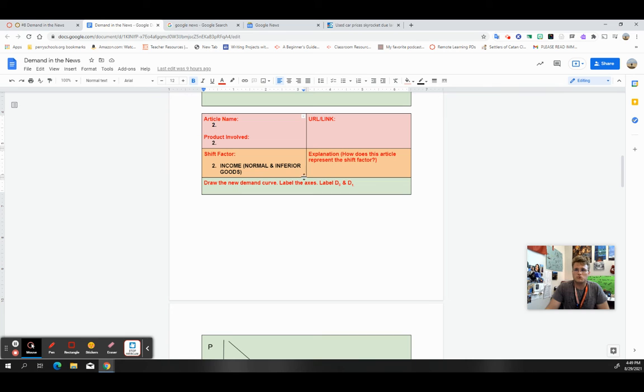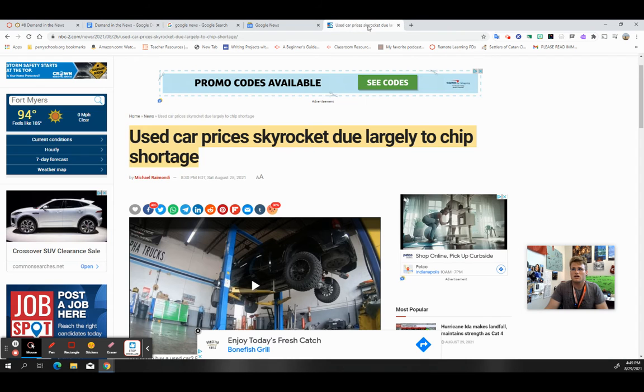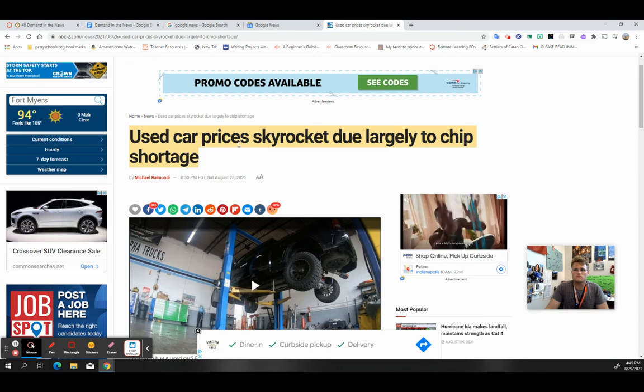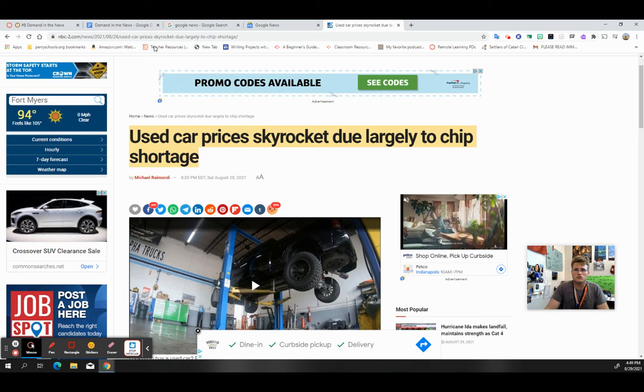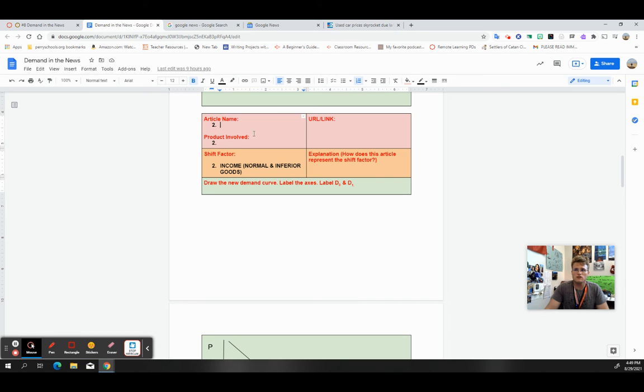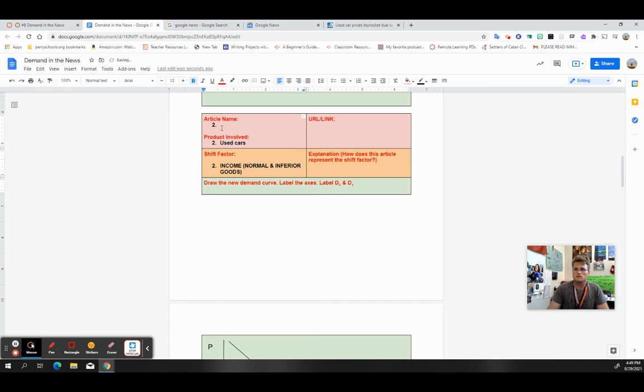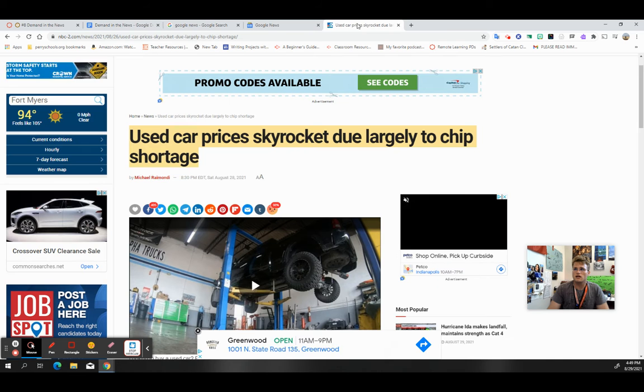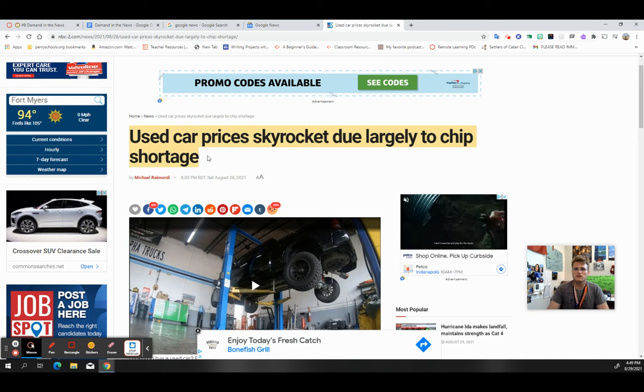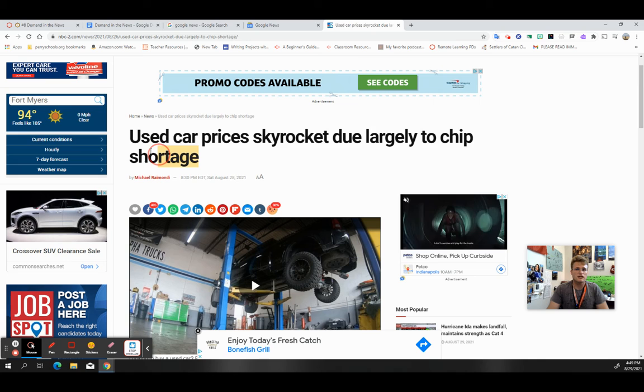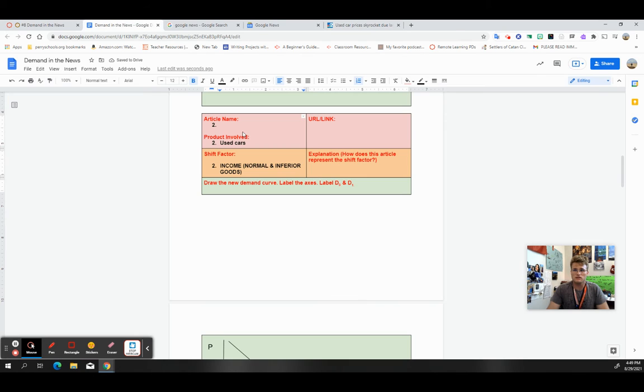But that would look like in my product here, on my project, I would have the article name. I'd have used car prices skyrocket due largely to chip shortage right here. I'd have the product involved, which would be used cars.